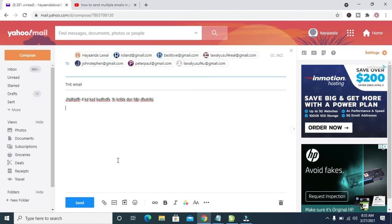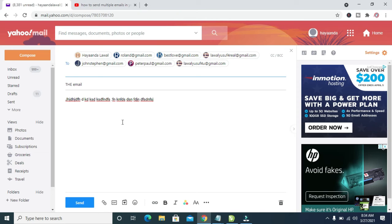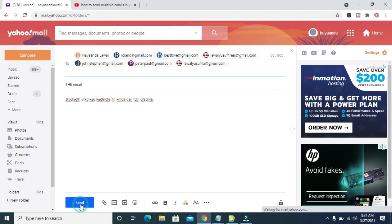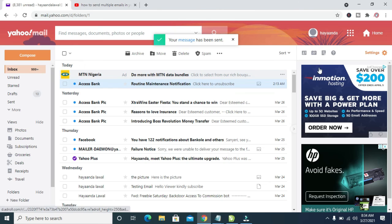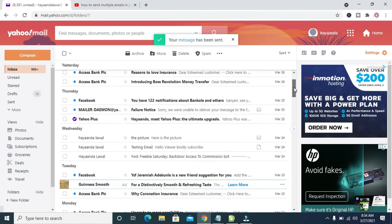You can then hit the send button. All these emails will be delivered to all the email addresses I entered in this block right here. Let me click on send. As you can see, sending... Your message has been sent.